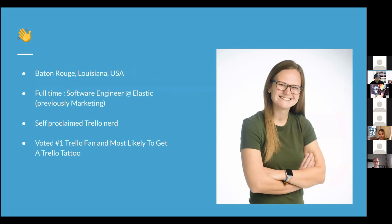Just to tell you a little more about myself — I'm from Baton Rouge, Louisiana. I actually used to live in Tennessee; I've kind of lived all over but I'm mostly from Tennessee. Full-time I work as a software engineer at Elastic, but I used to work in marketing. I spent most of my career in marketing, and a couple of years ago started learning programming and transitioned into software engineering. As Andy mentioned, I am the self-proclaimed Trello nerd — I wear that title with pride. I was voted number one Trello fan and most likely to get a Trello tattoo.